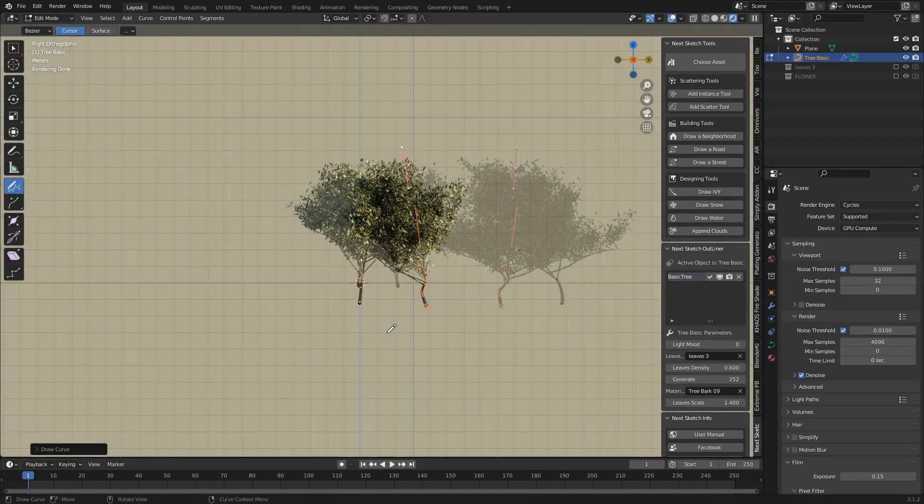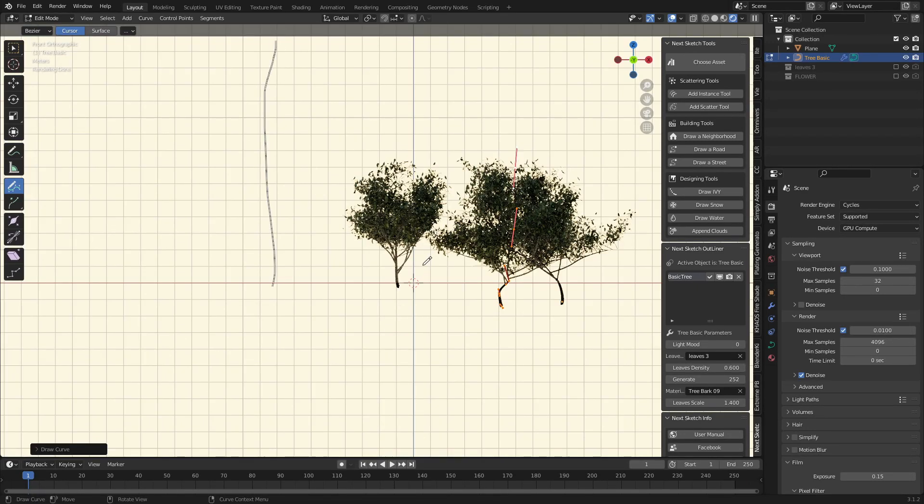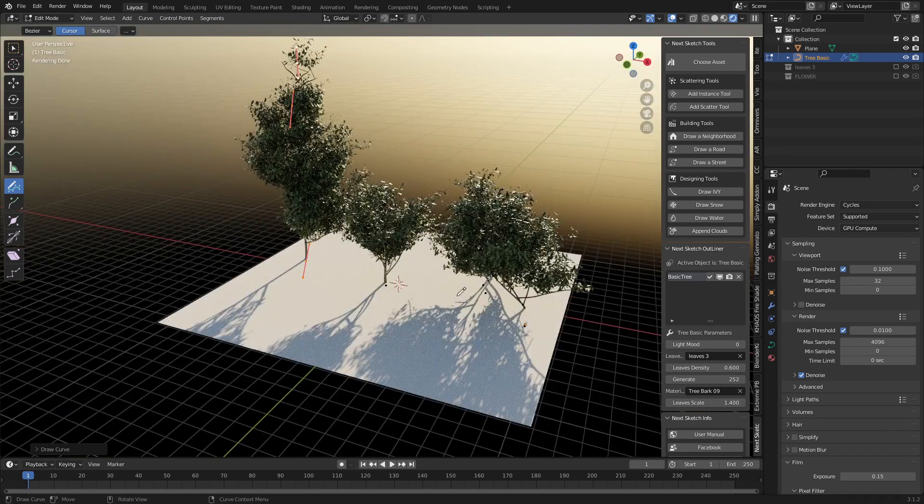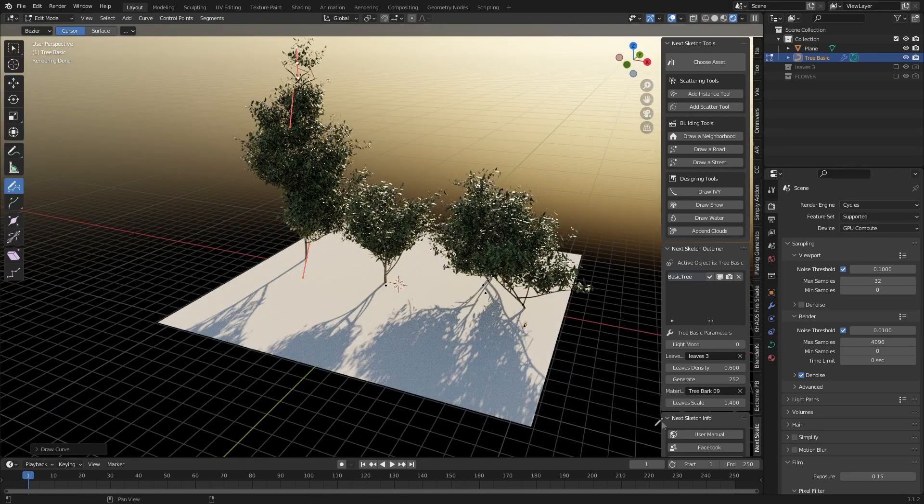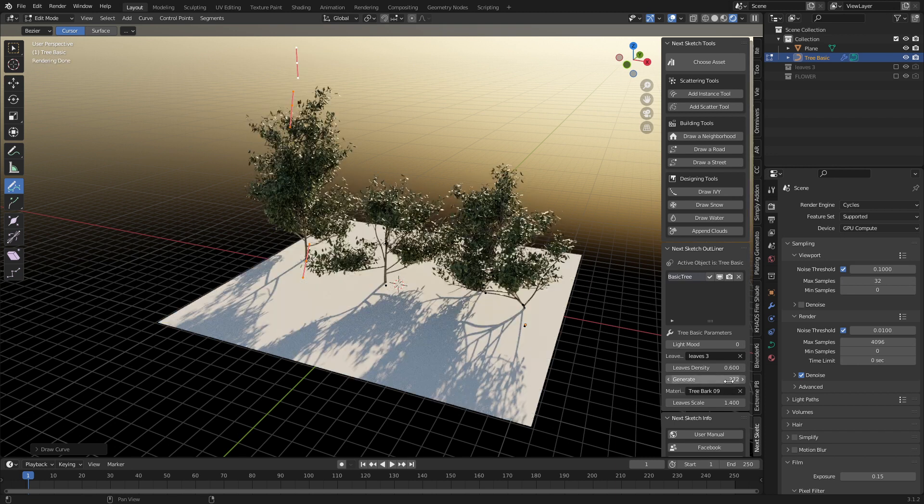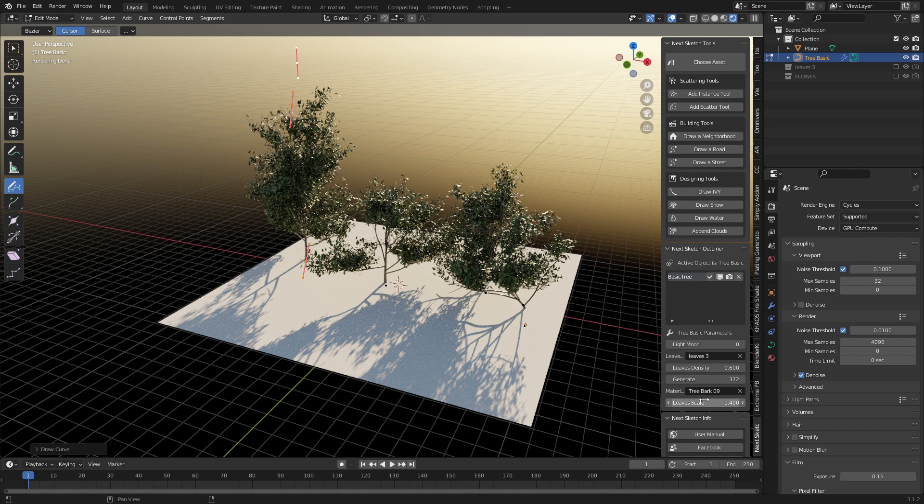Now we can come in here and change the generate, the seed number, and we can randomize those trees even more very quickly. This is the main thing I wanted to show you. However, this add-on doesn't just do this.